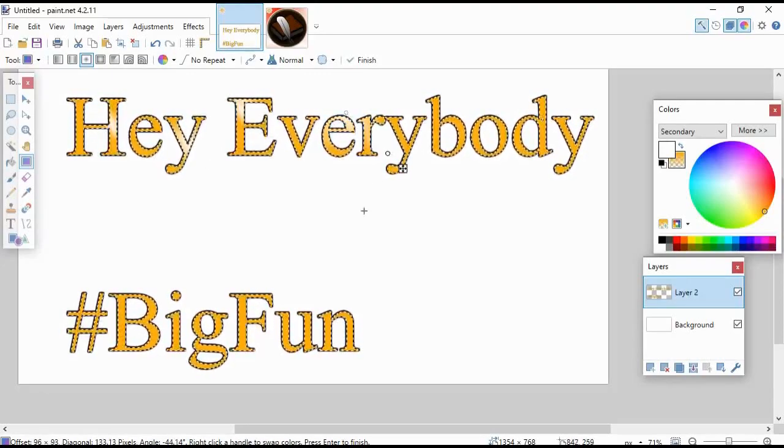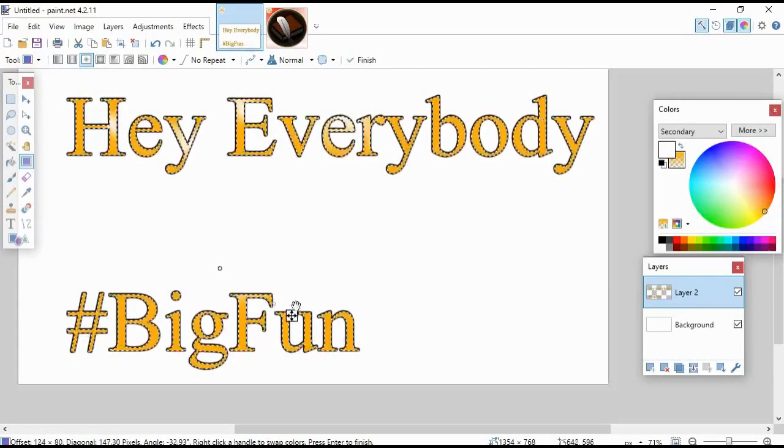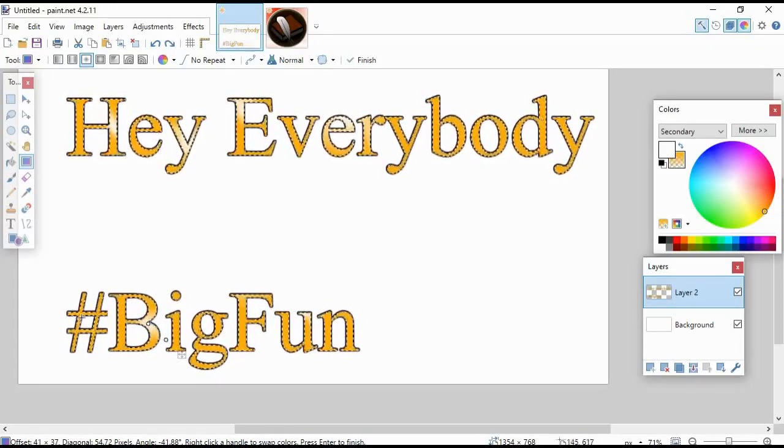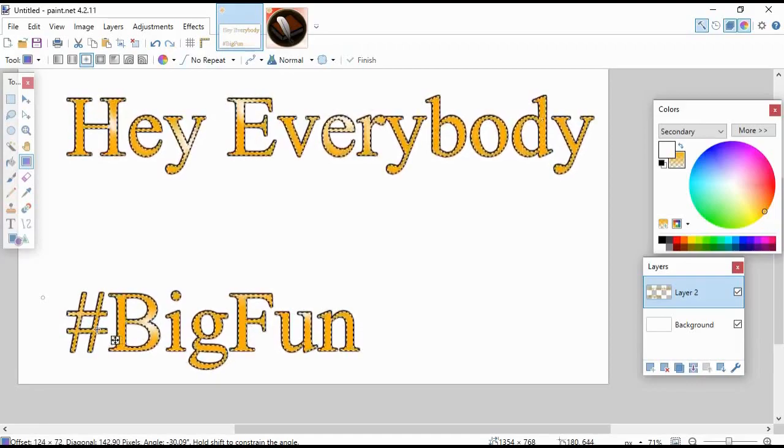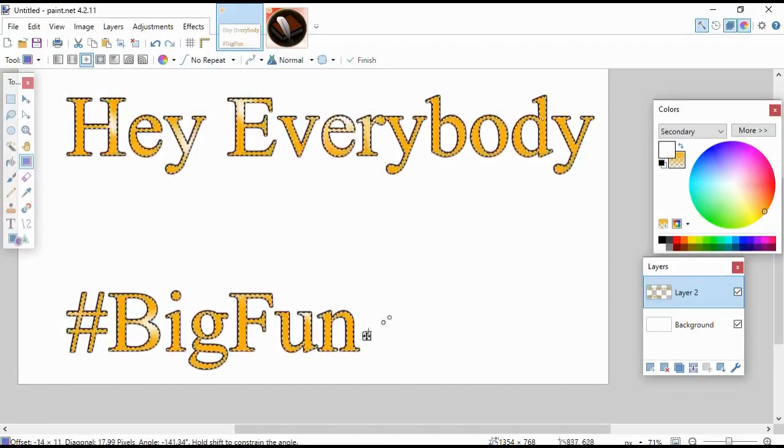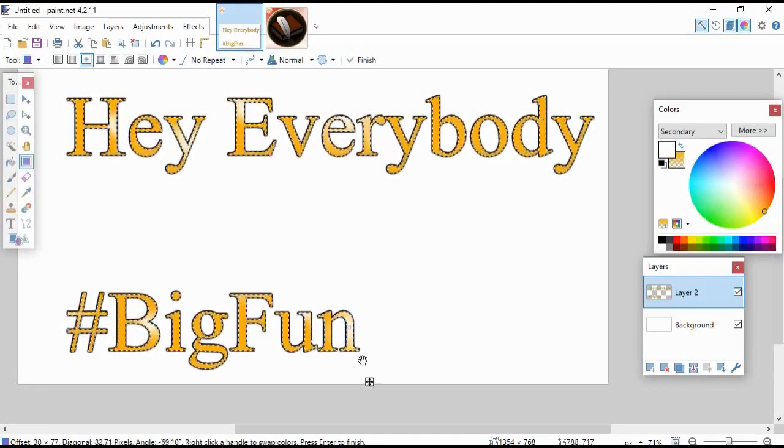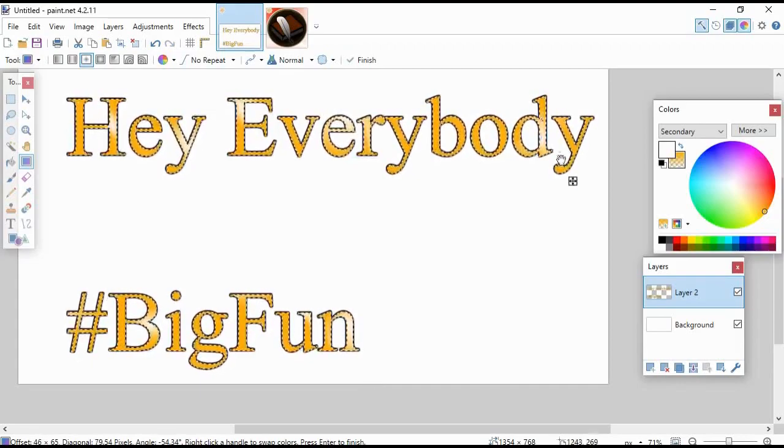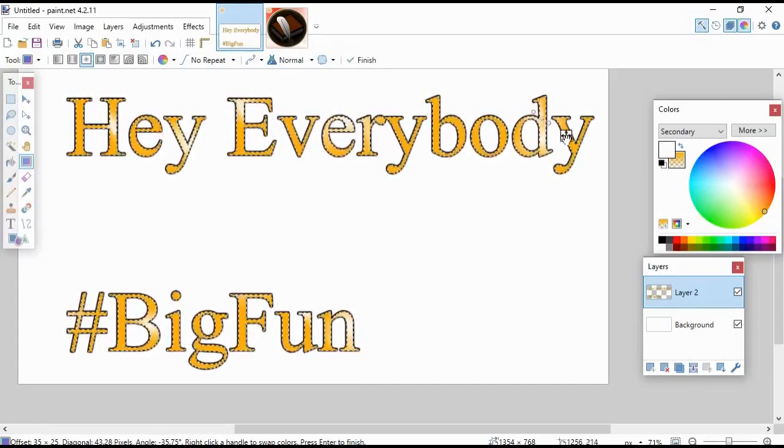It doesn't really matter where you put them, just however you want it to look. You just pick places that you think it'll look nice. So anyways, the point is that you can just basically put these sparkles wherever you think that they're going to look nice in your text.